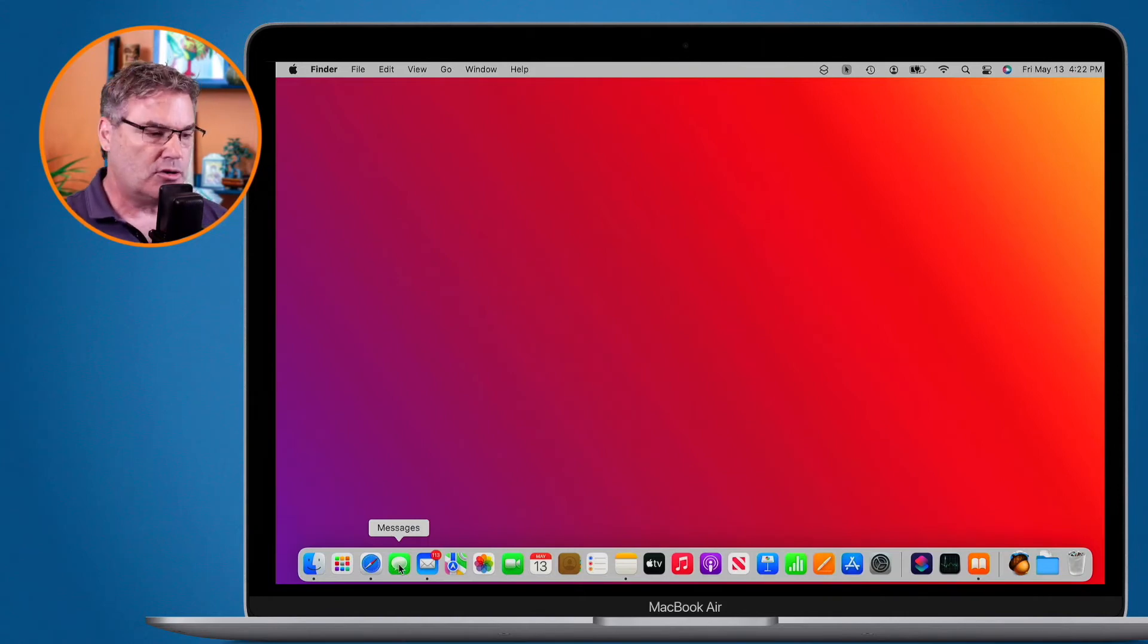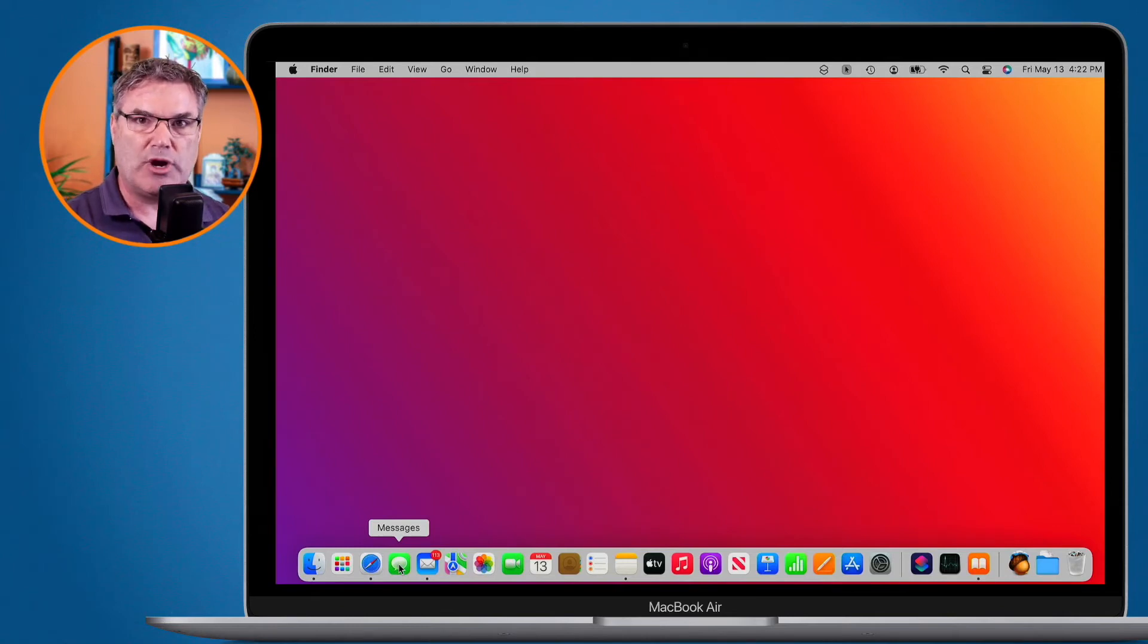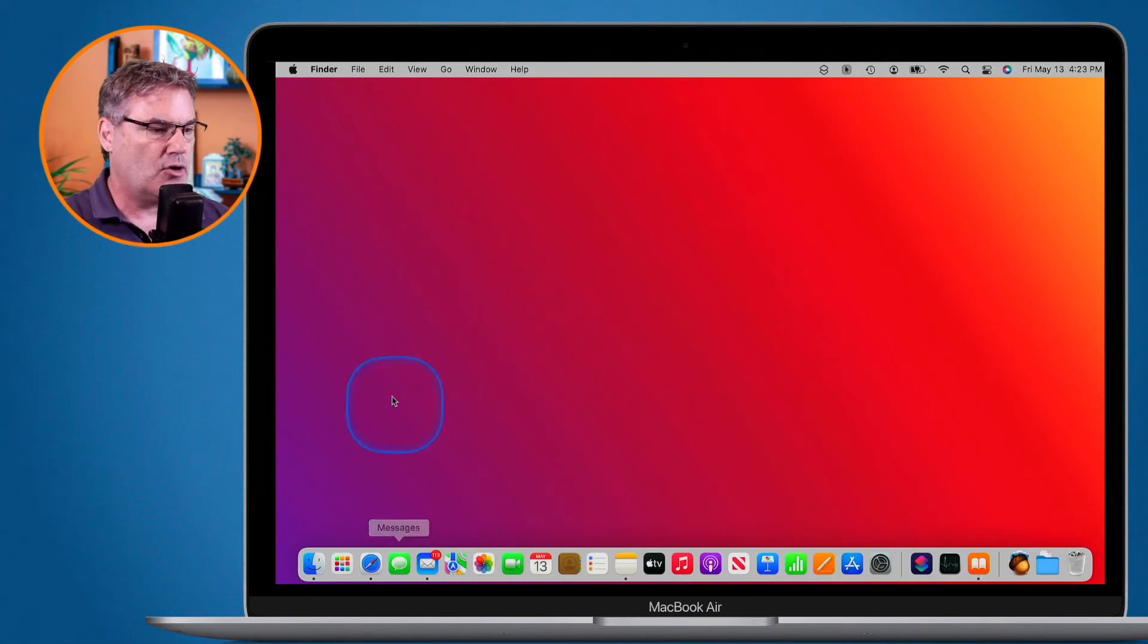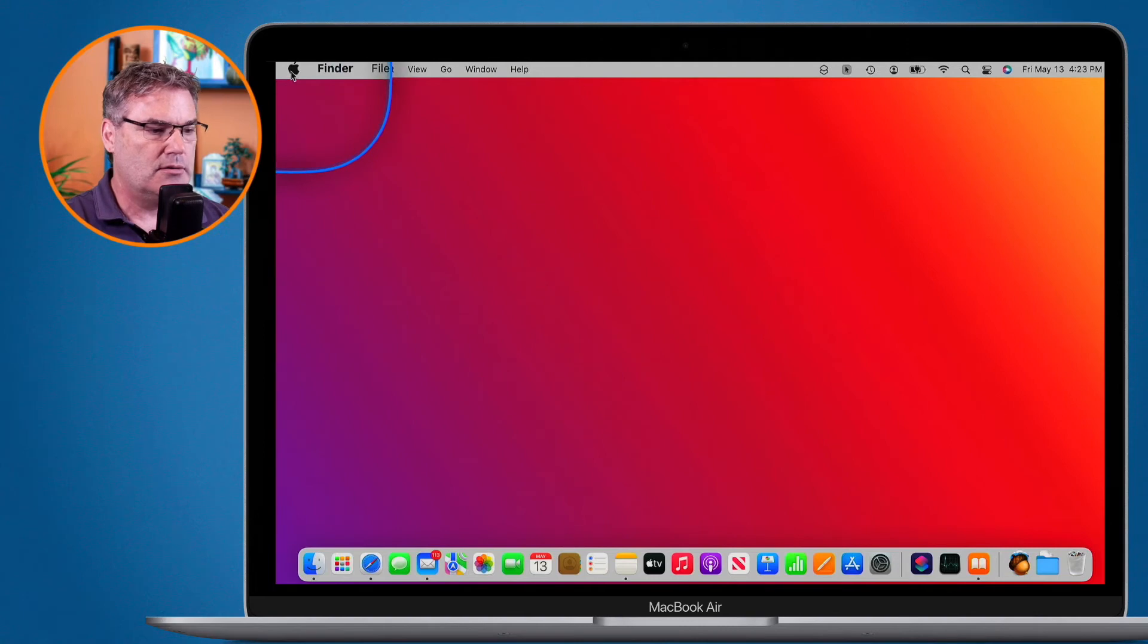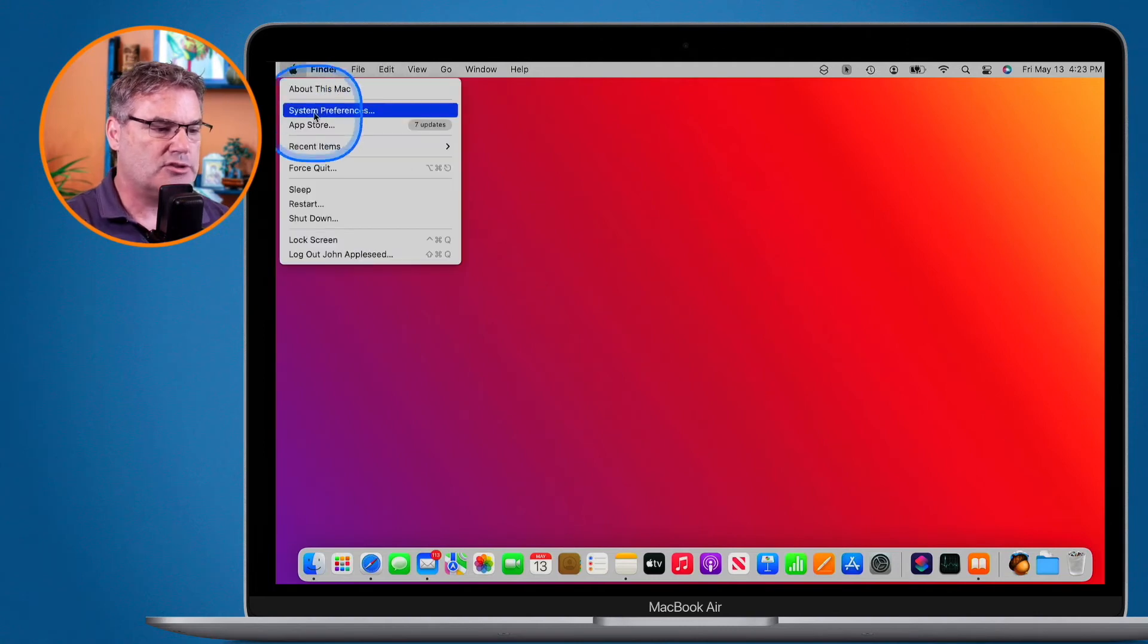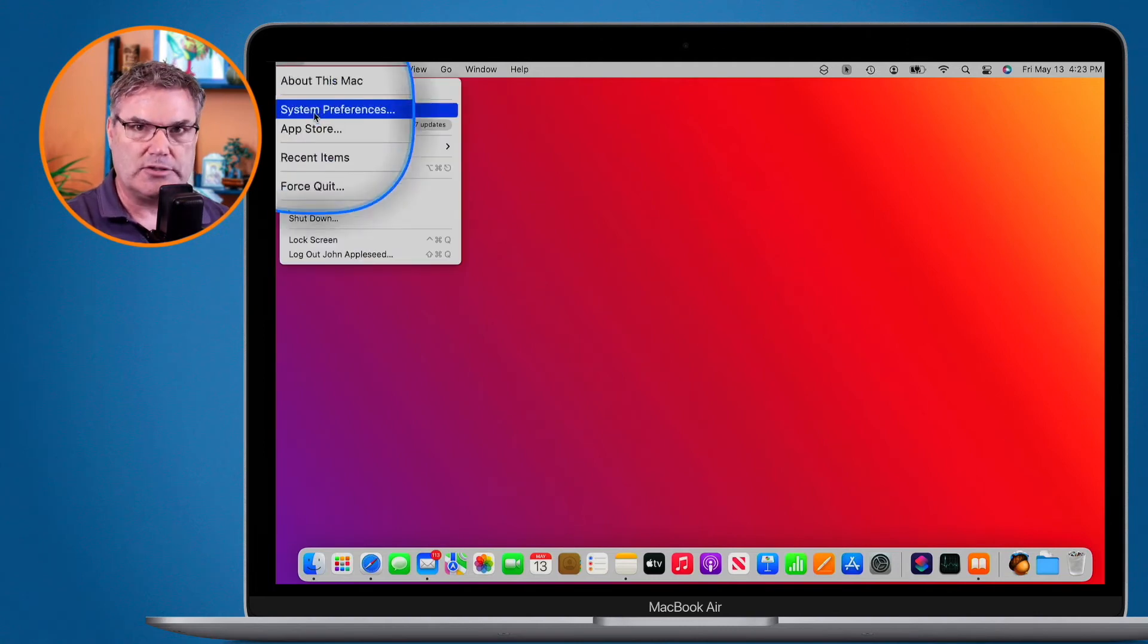In order to do that we need to go to our system preferences. It's pretty simple. We go up to our Apple menu here and then we go over to system preferences.